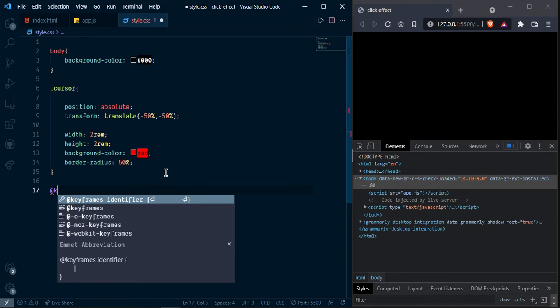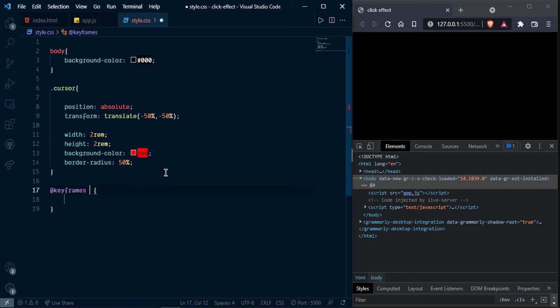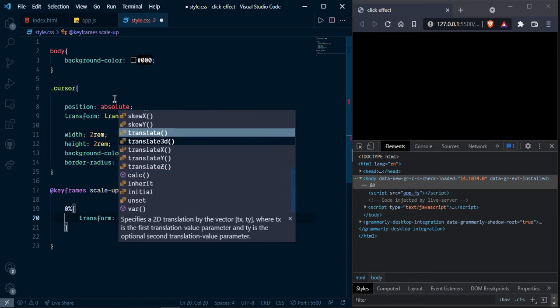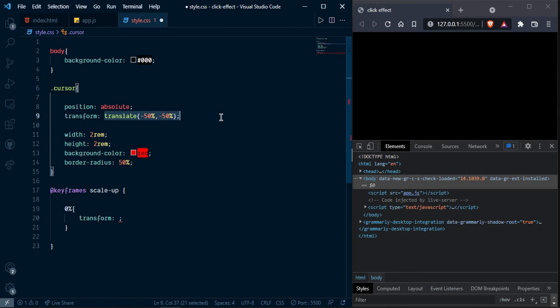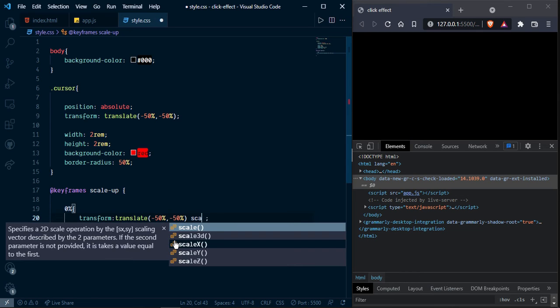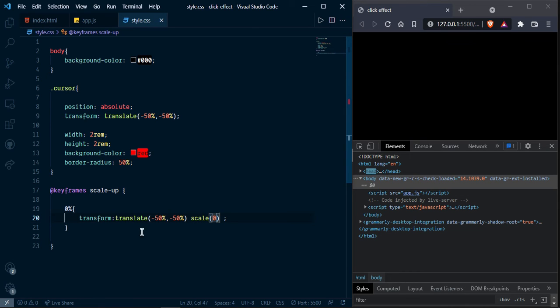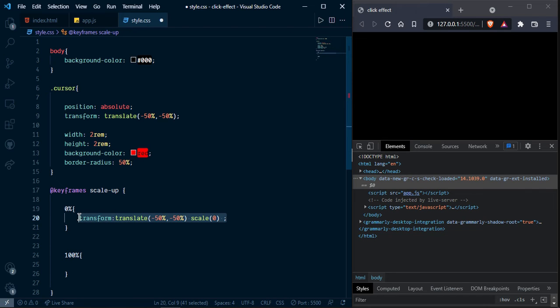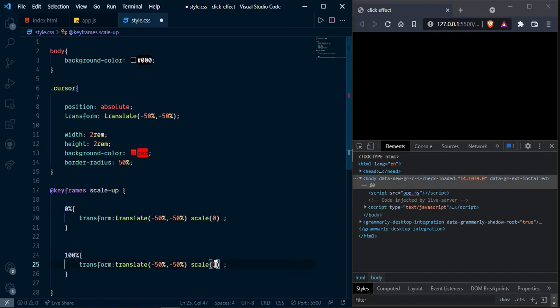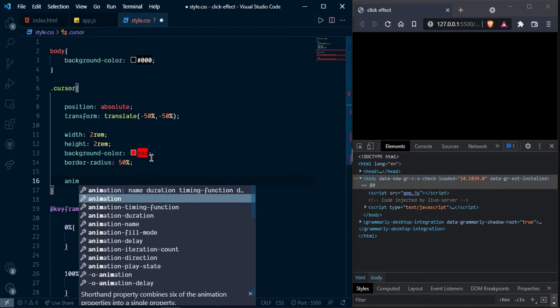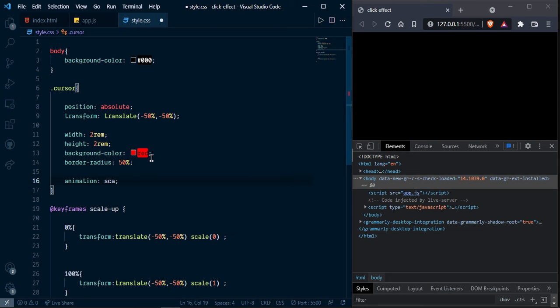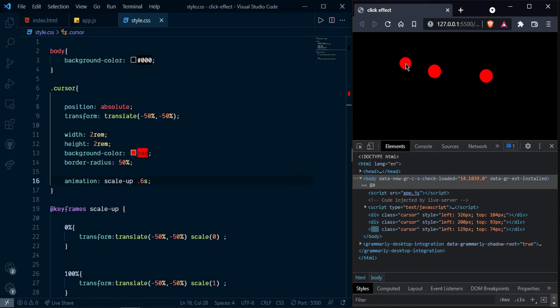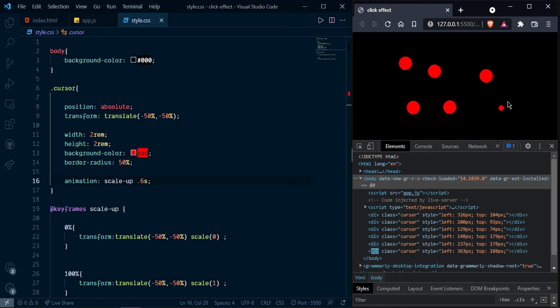And let's create animation for it. So here if frame scale up. I am zero transform, copy this one and paste here. And now one. And animation scale up one. And now one, let's see. As you can see it is working fine.